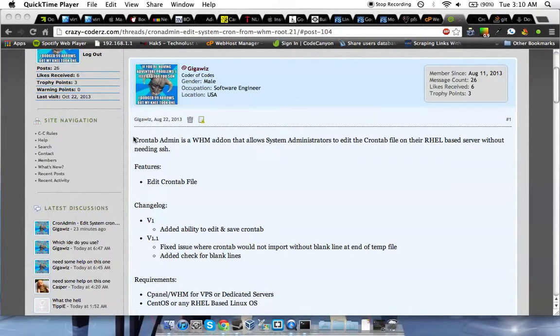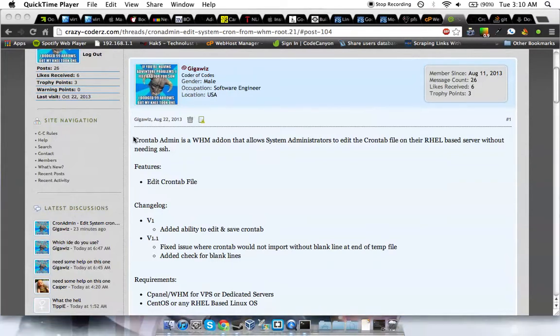Hey everybody, Gigo is here with CrazyCoders.com. Today is just a quick overview on how to install and how to use Crontab Admin.